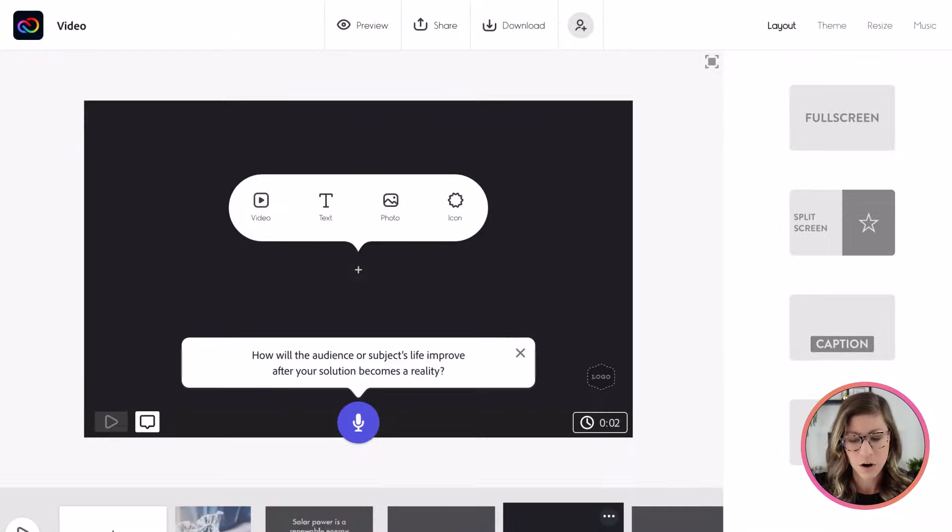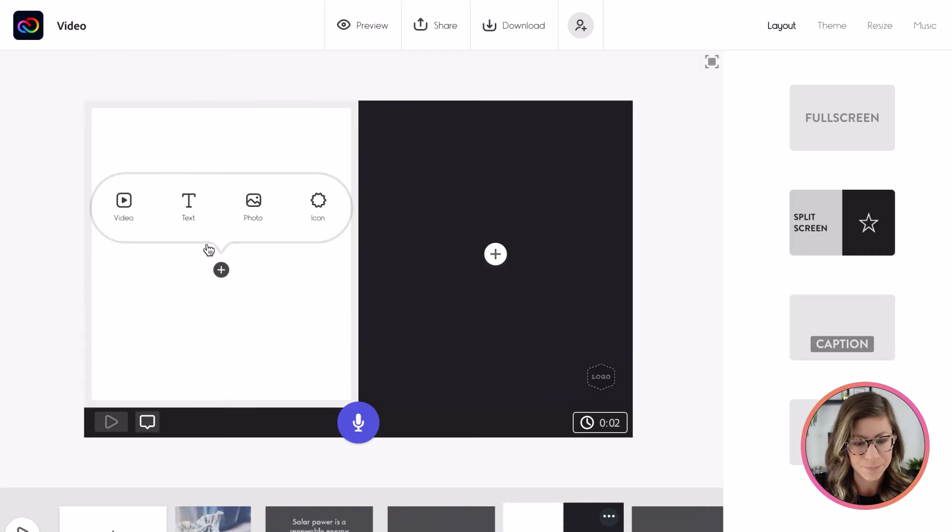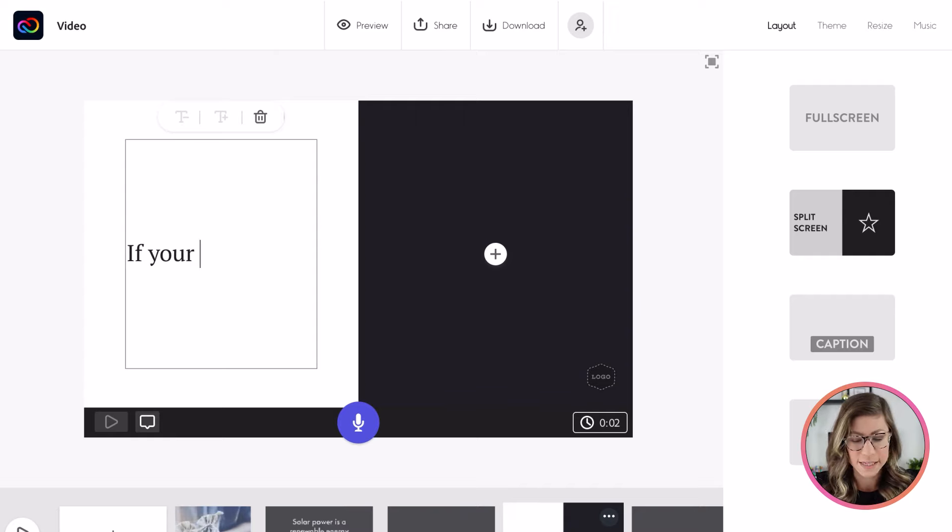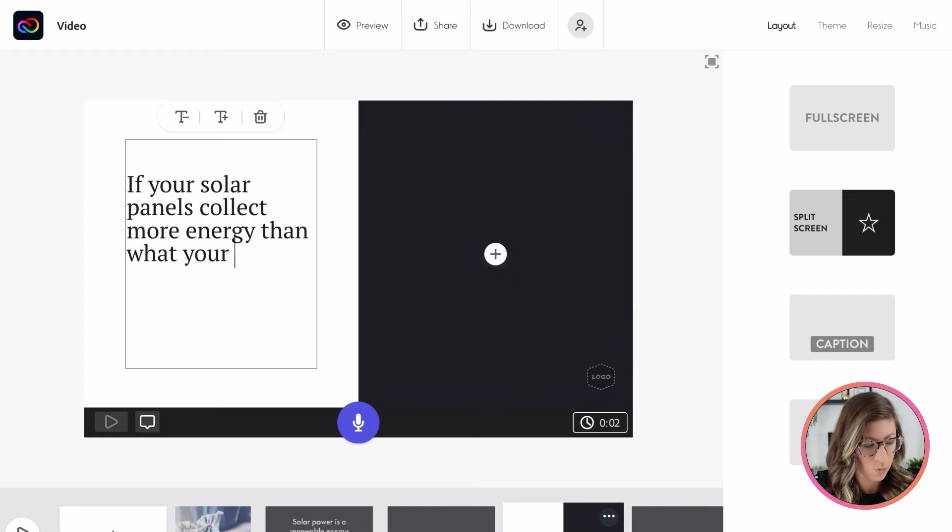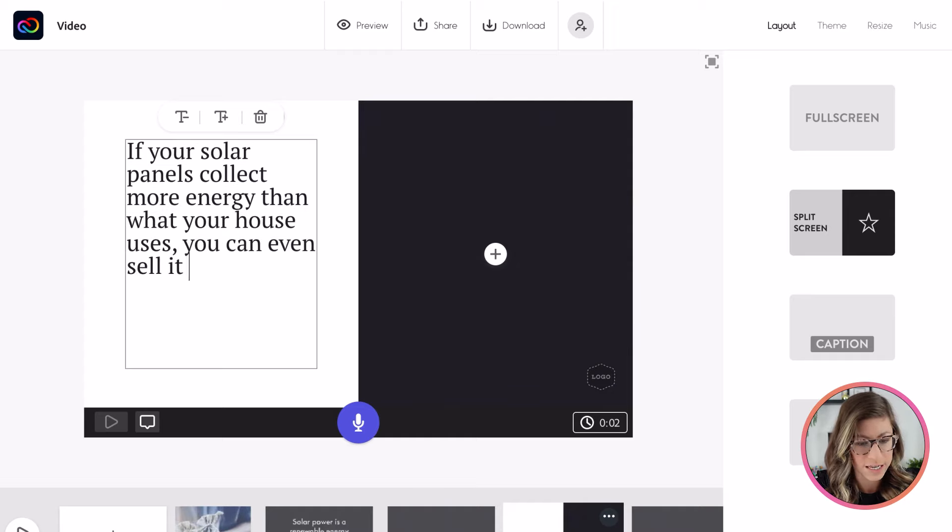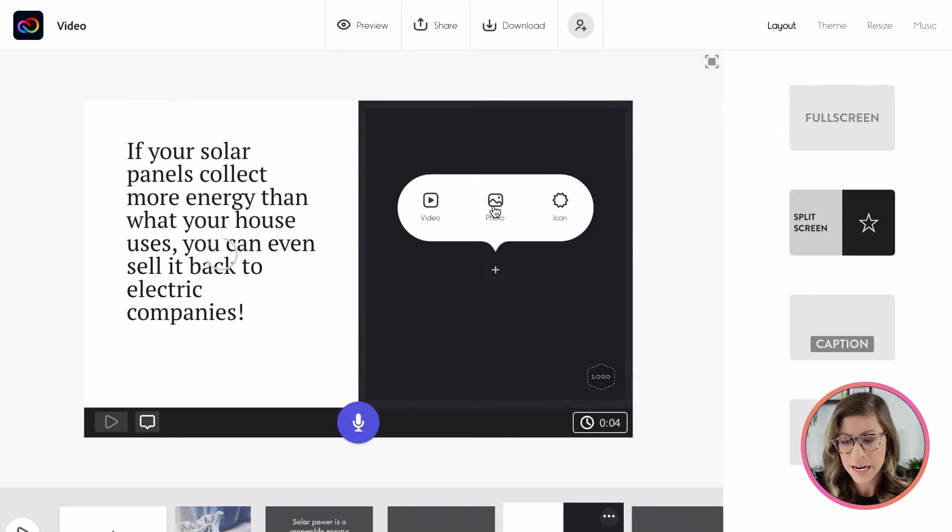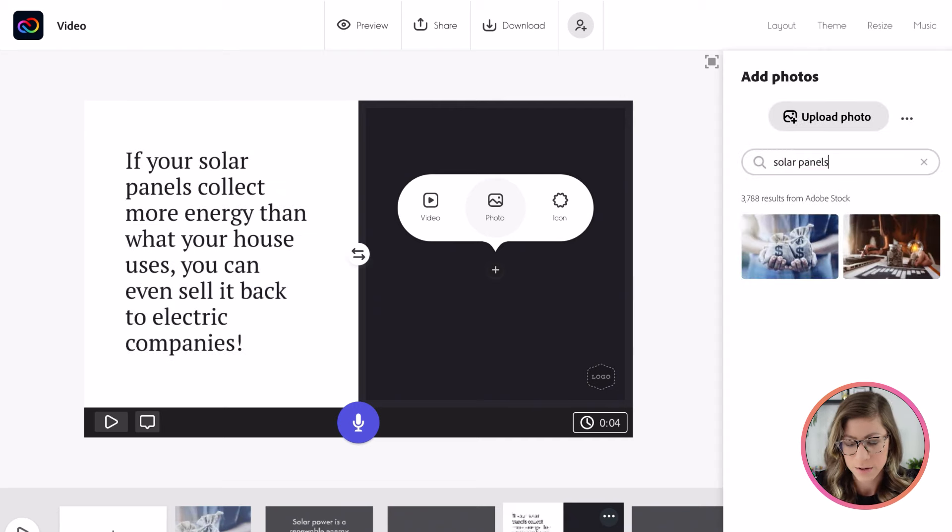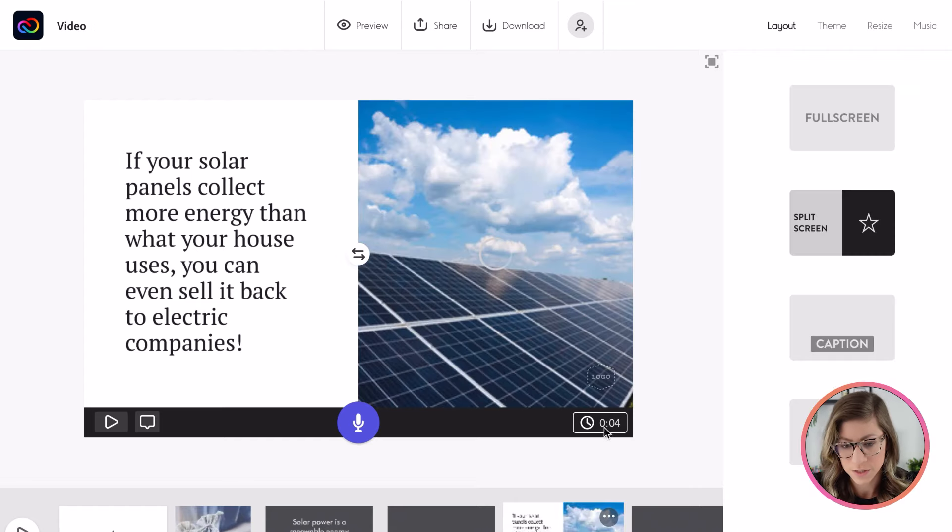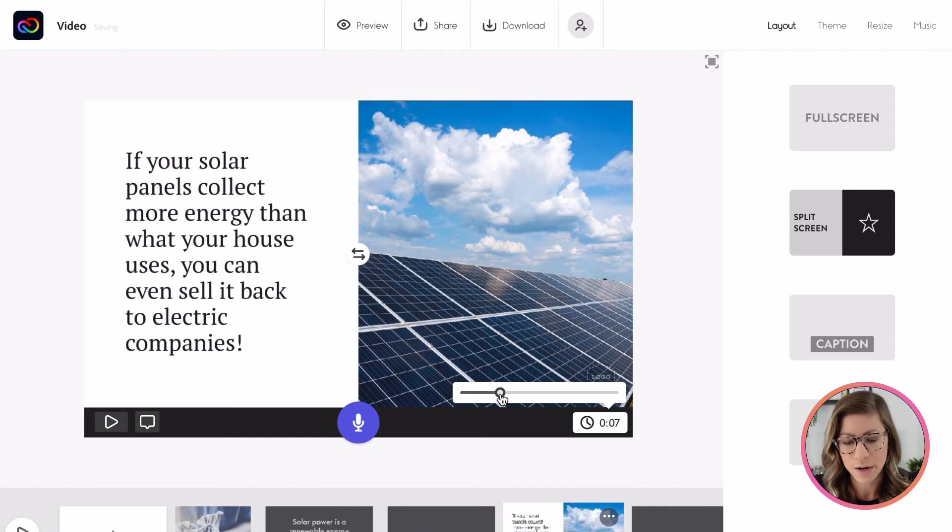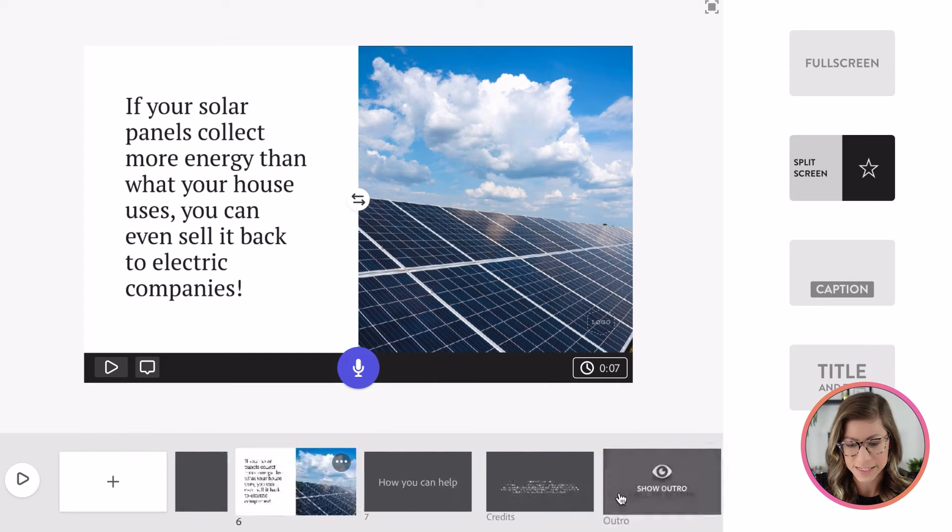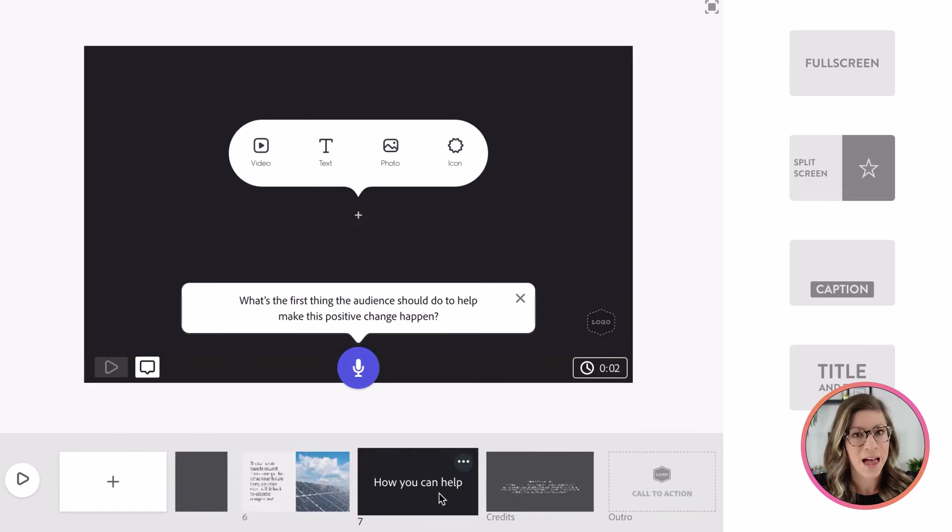Okay. Moving on to the reward. Let's go split screen on this one again and let's add text. So the reward is if your solar panels collect more energy than what your house uses, you can even sell it back to electric companies. Okay. On the side, I want a photo of some solar panels. So I'm going to type in solar panels. Perfect. Let's do this one. Once again, I might make this one a little bit longer, but once I record that audio, it would automatically adjust to fit the length of the audio. But for now, we'll put it at seven seconds.